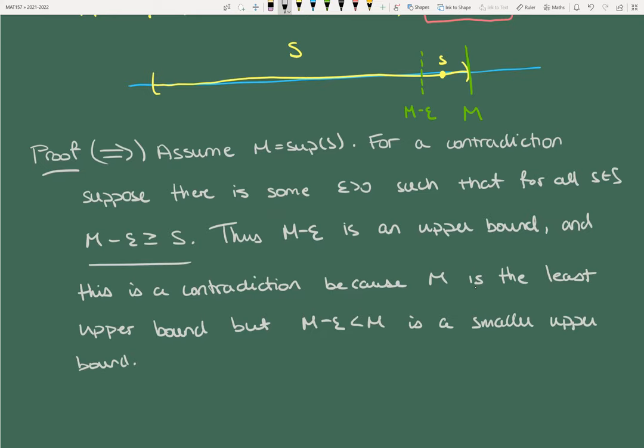If you're not snug against the set, there's some gap. If I can go some distance epsilon over and there are no elements of S there, then M − epsilon is also an upper bound, and it's actually smaller than the least upper bound. That's a contradiction — we assumed M was the least upper bound to begin with.